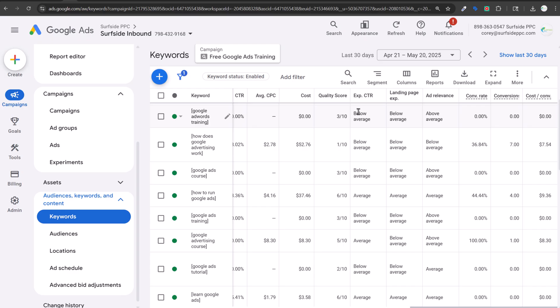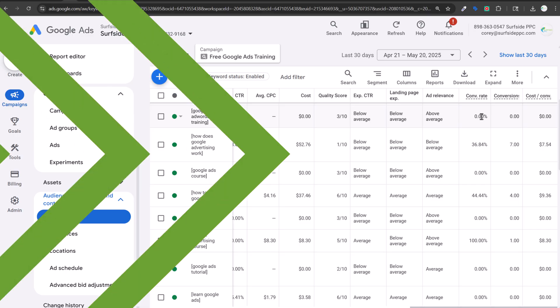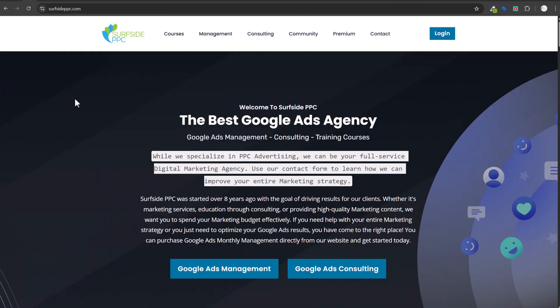The next step is making sure your conversion rate is as high as possible — then theoretically you're driving leads for a lot less than your competitors are.